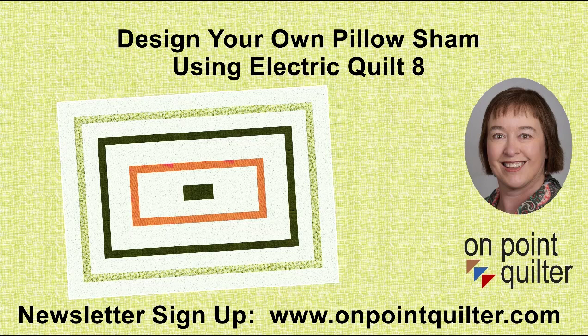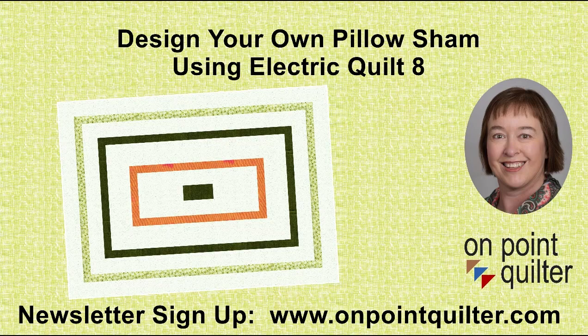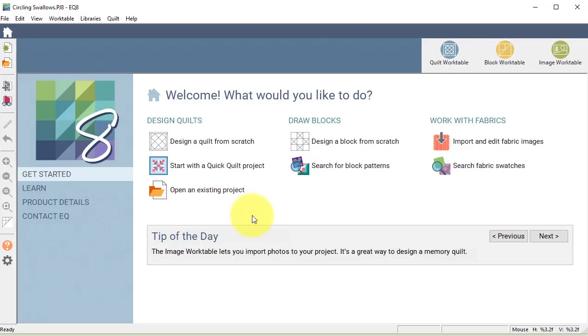There is a detailed PDF that accompanies this video. To obtain it, you will need to sign up for my newsletter in the related blog post.